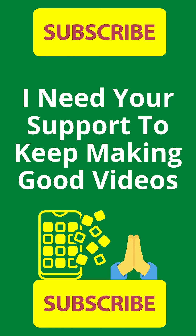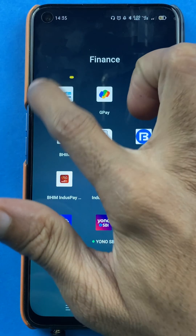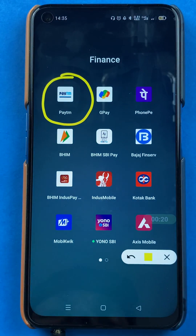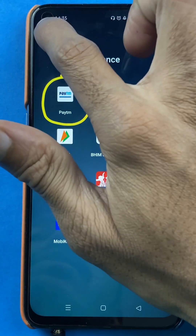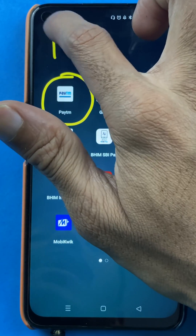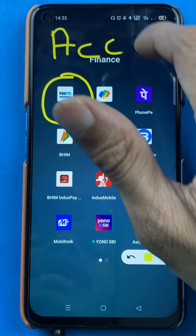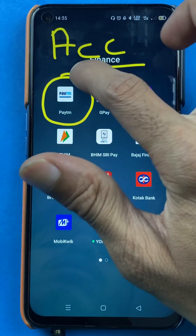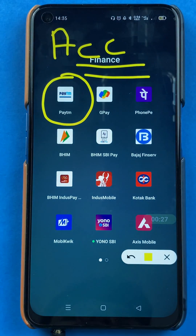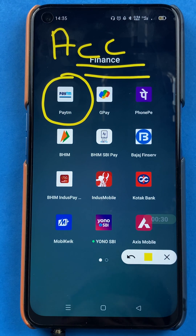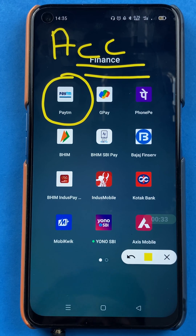Hello friends, my name is Pratik and welcome to the channel. In today's video, we are going to see that if you're using the Paytm application and you have added multiple bank accounts, but you want to delete any particular bank from that list, how you can do that — that's what I'm going to show you in today's video.